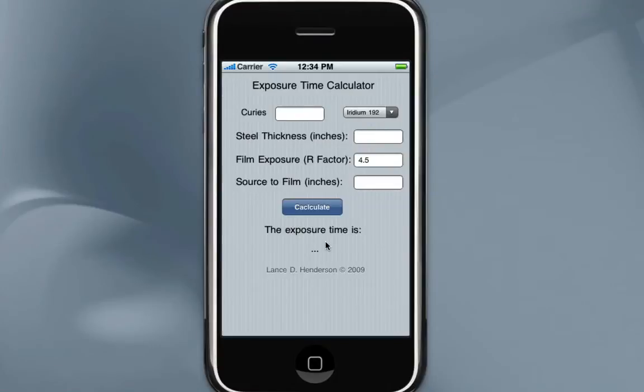This is a demo of the x-ray time calculator. It should be self-evident to any radiographer that has dealt with radiation. This is not for x-ray machines — just for Iridium 192 and Cobalt 60 sources.